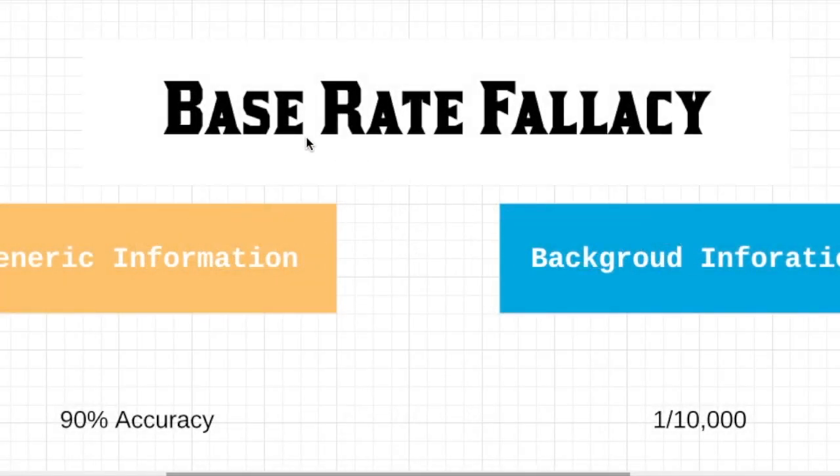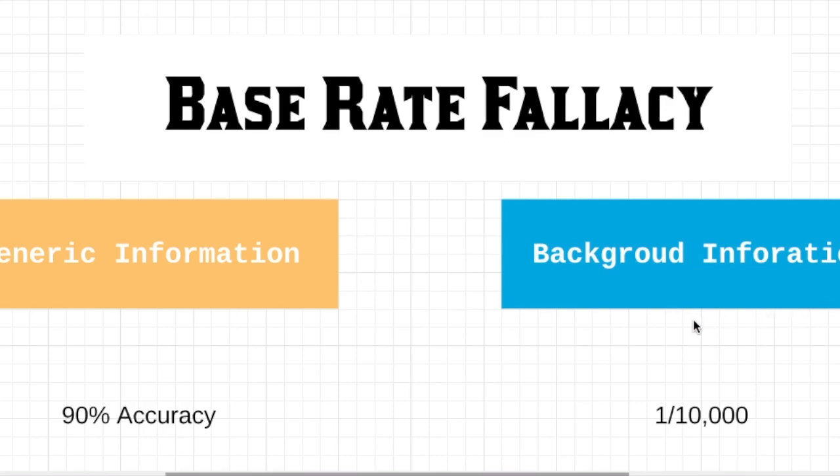Good evening. Today I'm going to talk about base rate fallacy. Base rate fallacy is a fallacy that we commit when we focus only on generic information but ignore background information.